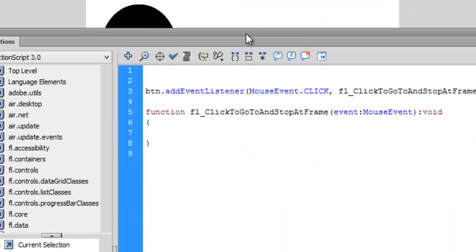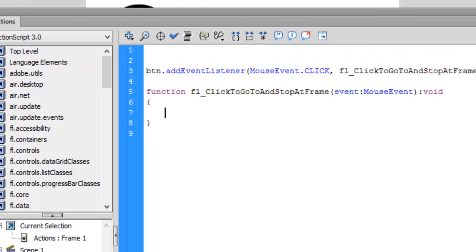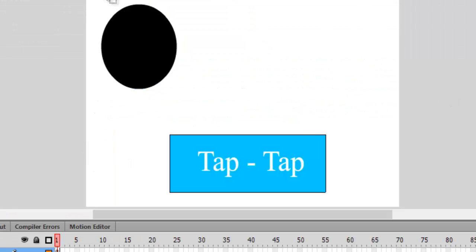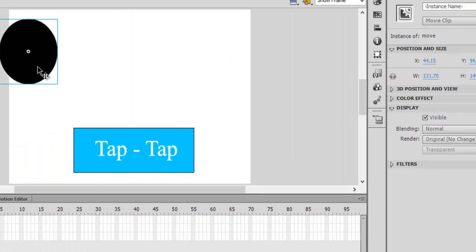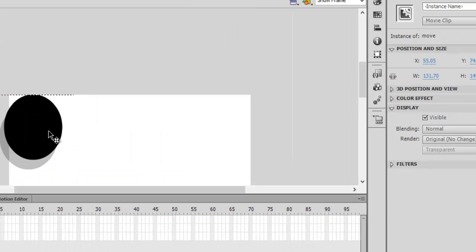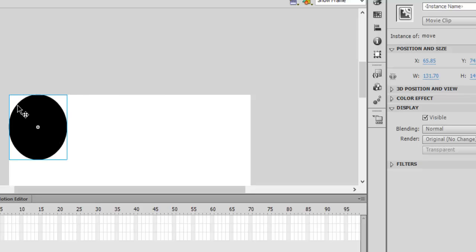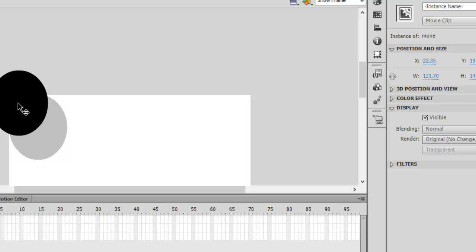The position of this oval movie clip is currently 93.05 pixels on the X axis and 112.65 on the Y. This is probably the zero-zero position, but the registration point is in the middle, so it will be roughly centered here.